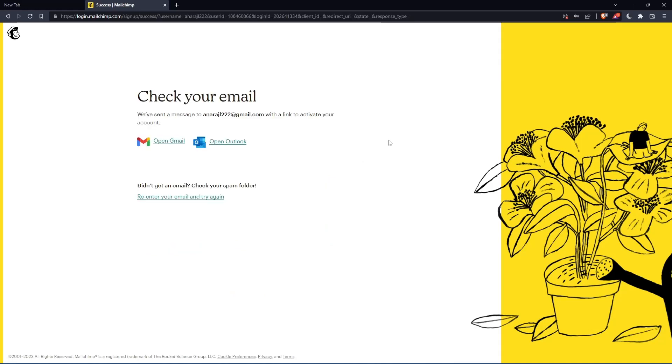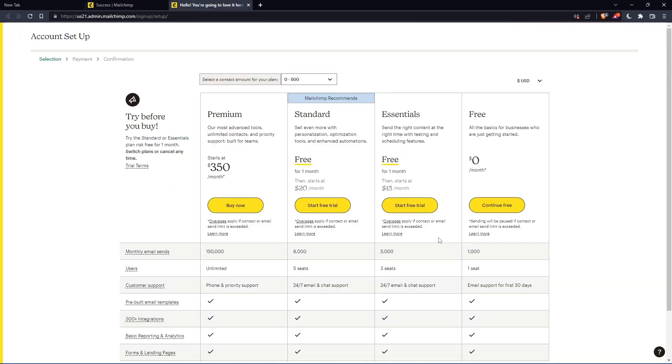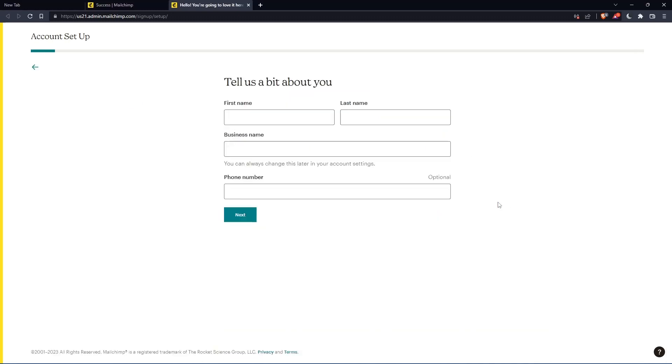So now you have to check your email and activate by the message that they're going to send you. Once you activated your account, you'll find yourself here again. So let's just click add to continue free.